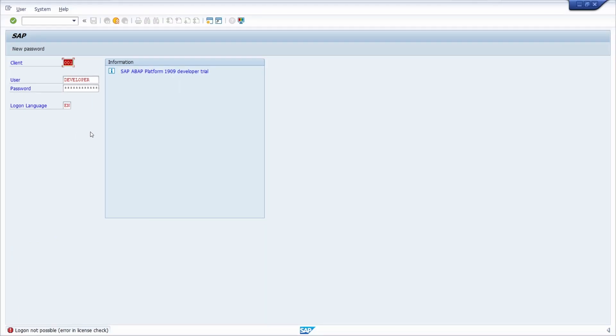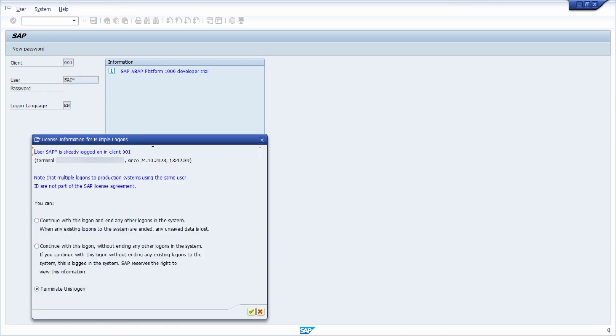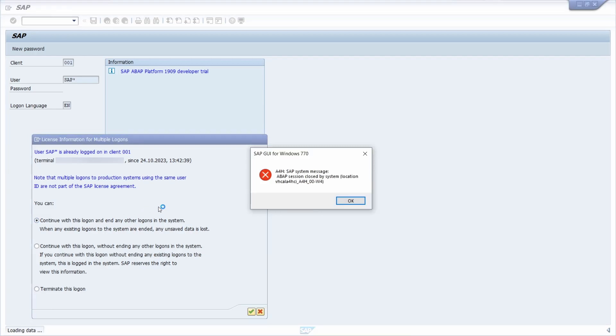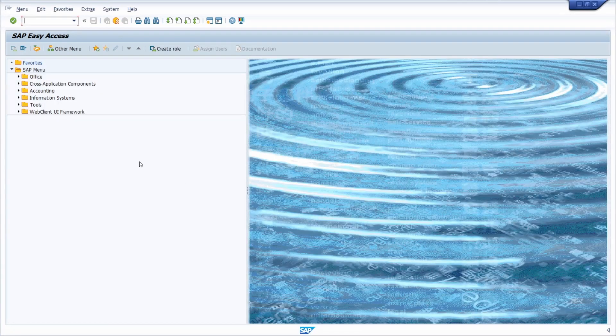And to get rid of this error first of all you have to log in with the SAP asterisk user, put in the password, hit the enter key. So here right now then you are logged in.